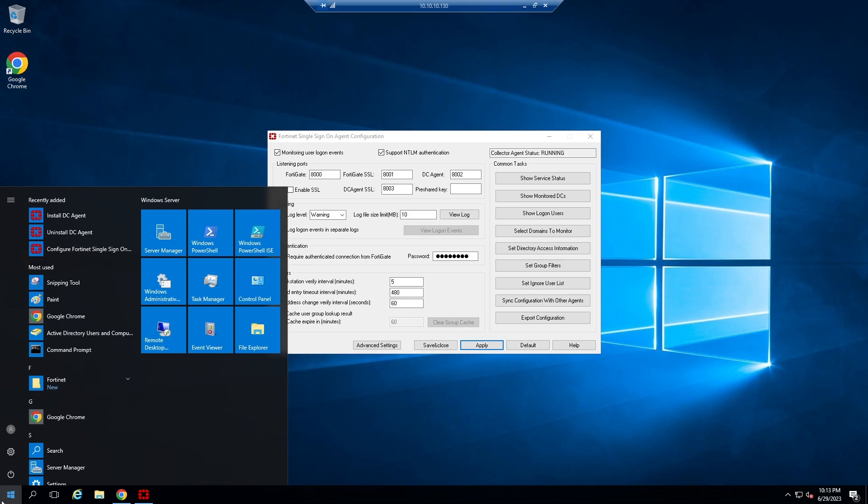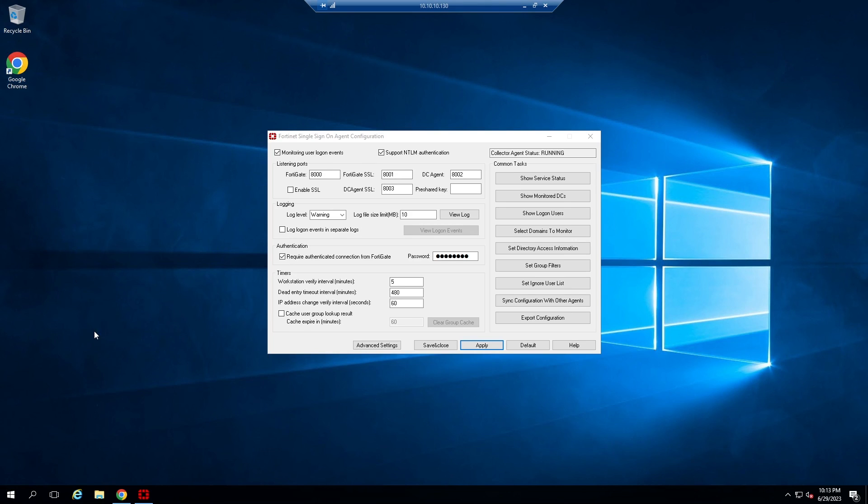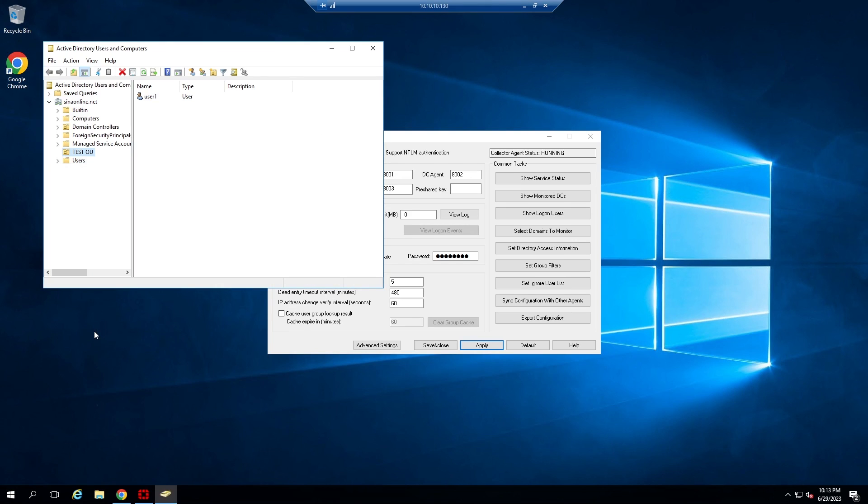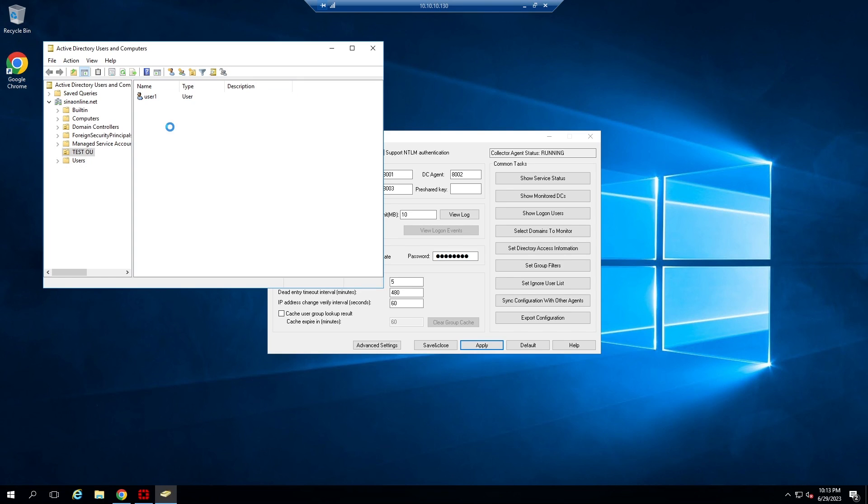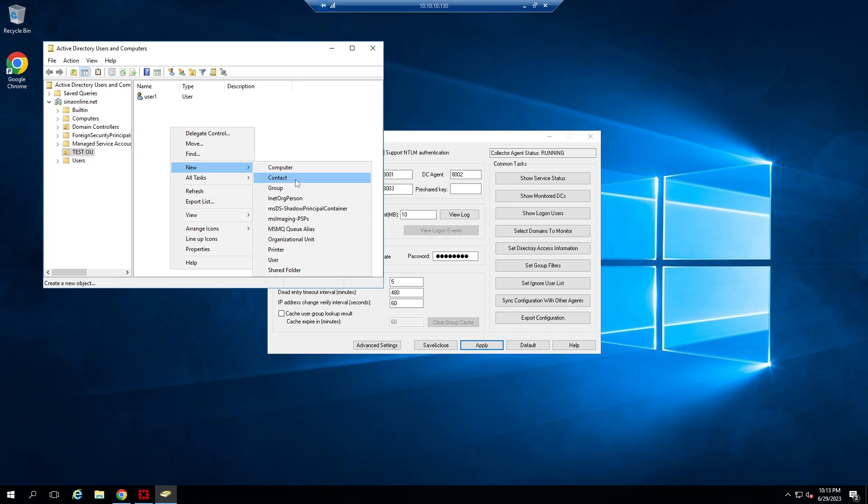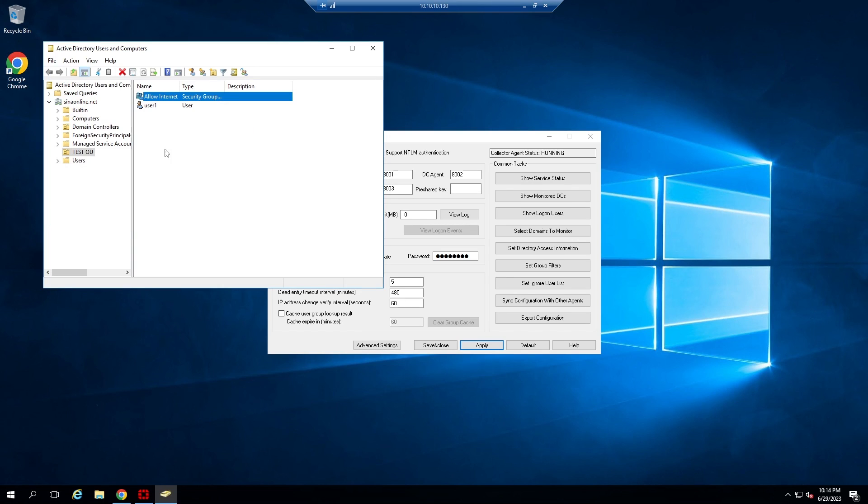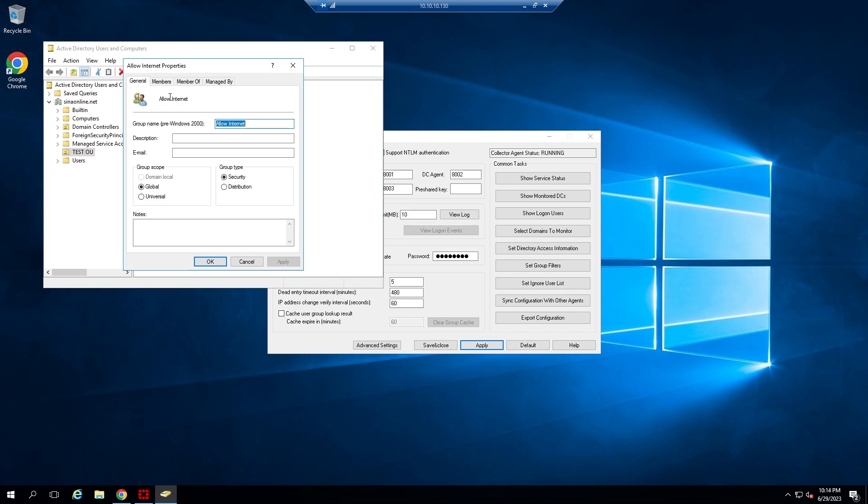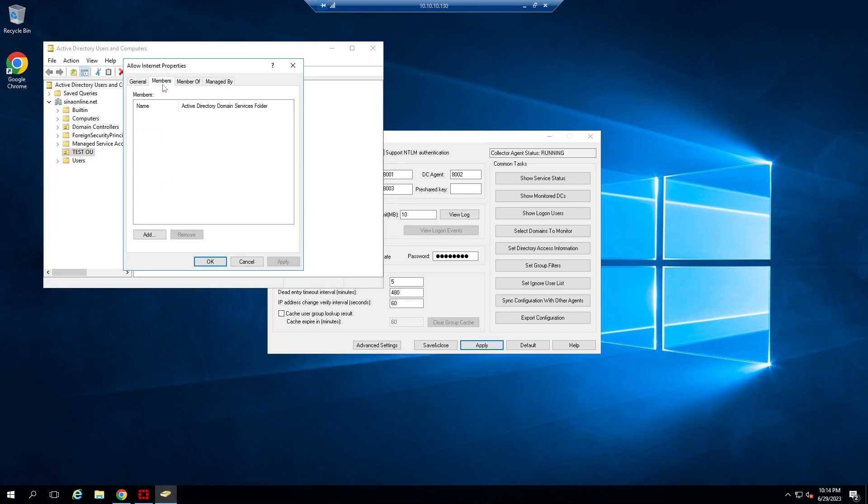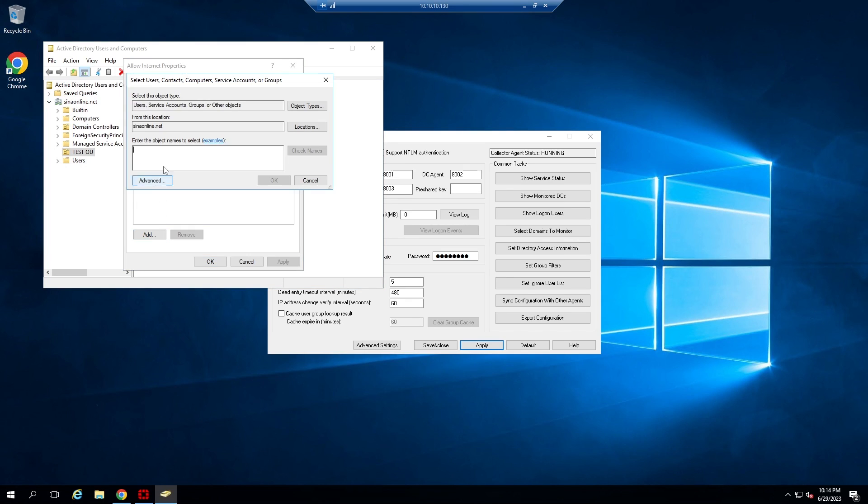Apply. Check Active Directory Users and Computers. As you can see, user1 is my test user that will be accessed to internet. Create a new group. Add user1 to this group.